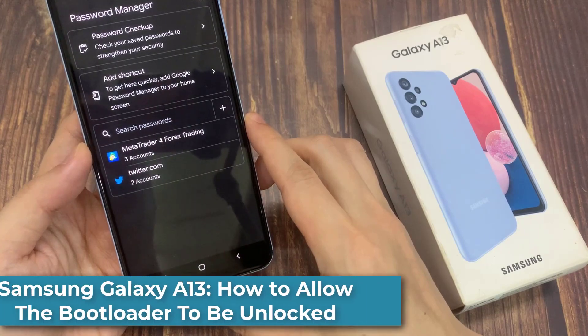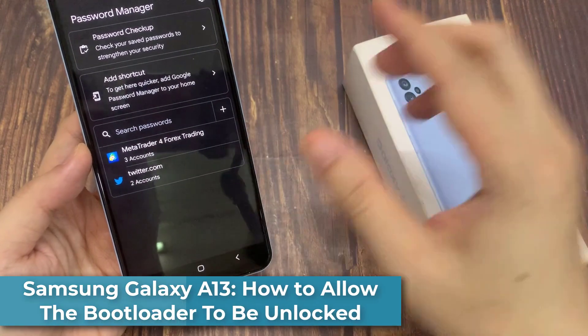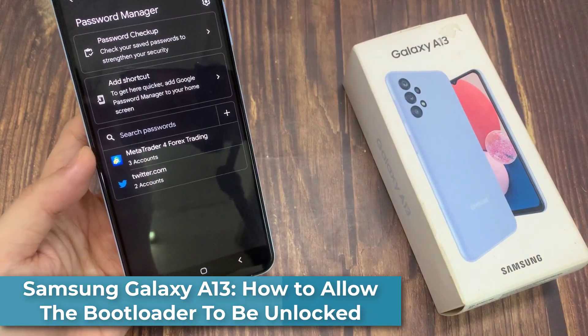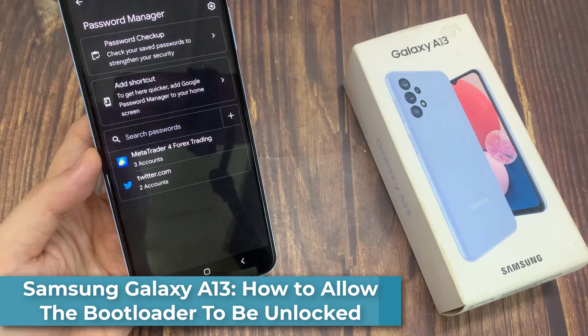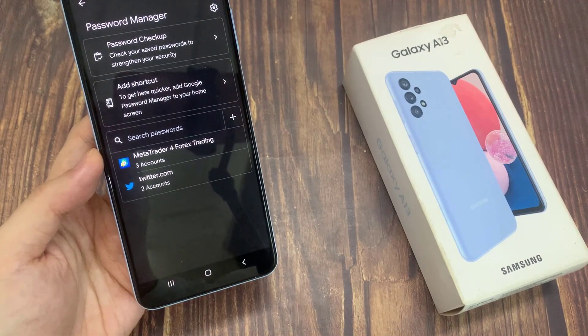Hi everyone! In this video, we're going to take a look at how you can manage passwords in Google Password Manager on the Samsung phone.